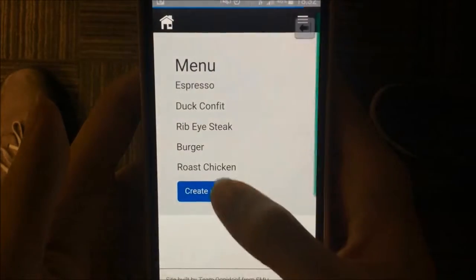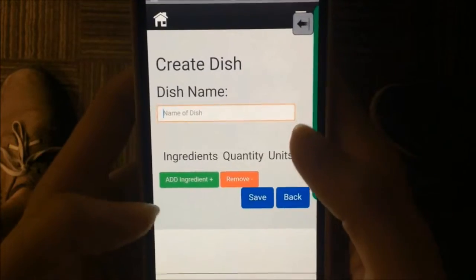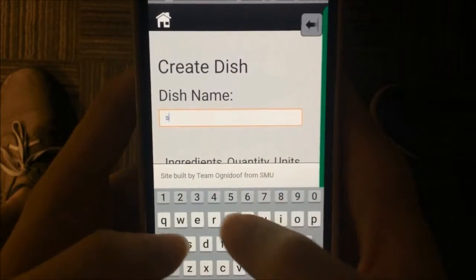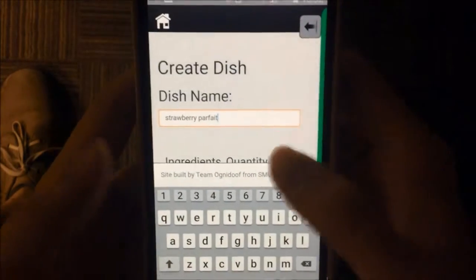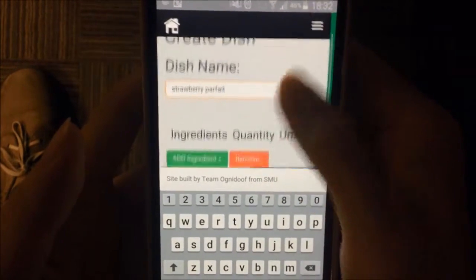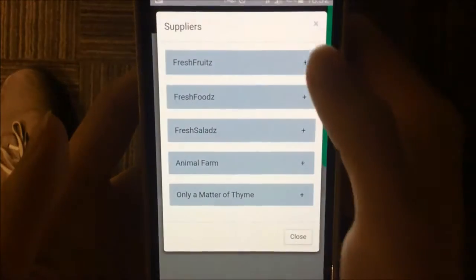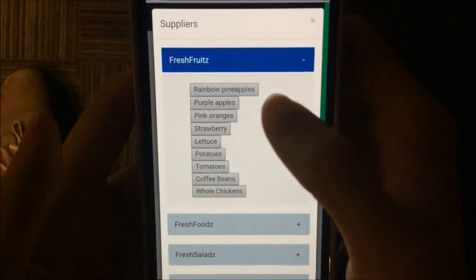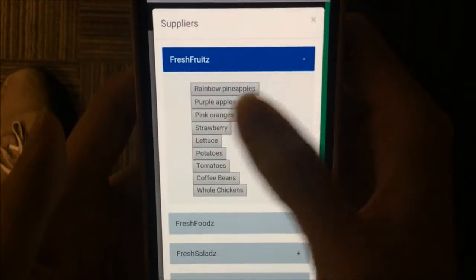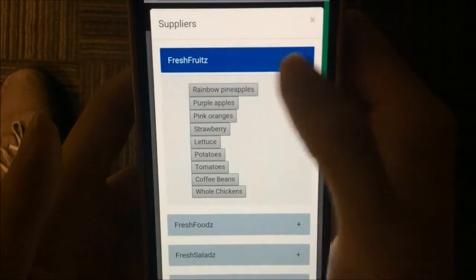We'll go to the menu to create a dish and name it 'strawberry parfait.' The difference comes when we add ingredients — a list of suppliers comes up. We can view our catalog and choose the appropriate ingredients and add them to the dish.